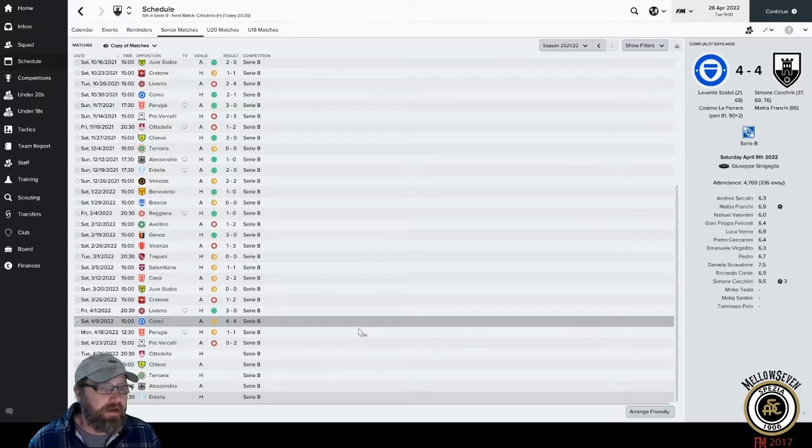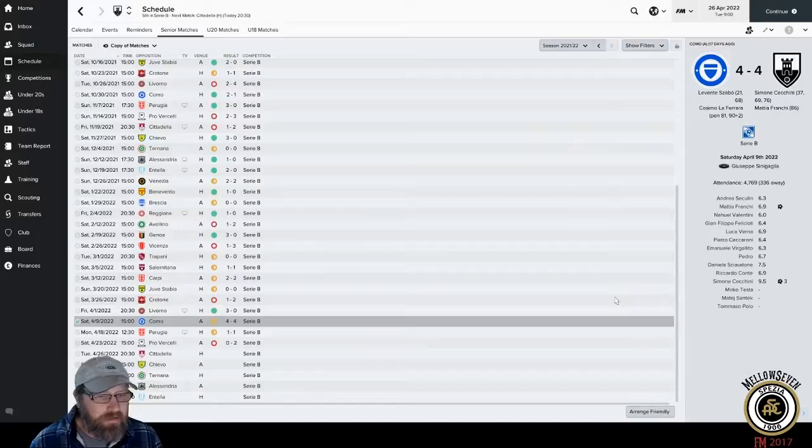We're here today to look at the highlights of the Como v Spezia match. 4-4 - super exciting game, obviously. Let's take a look at the highlights.